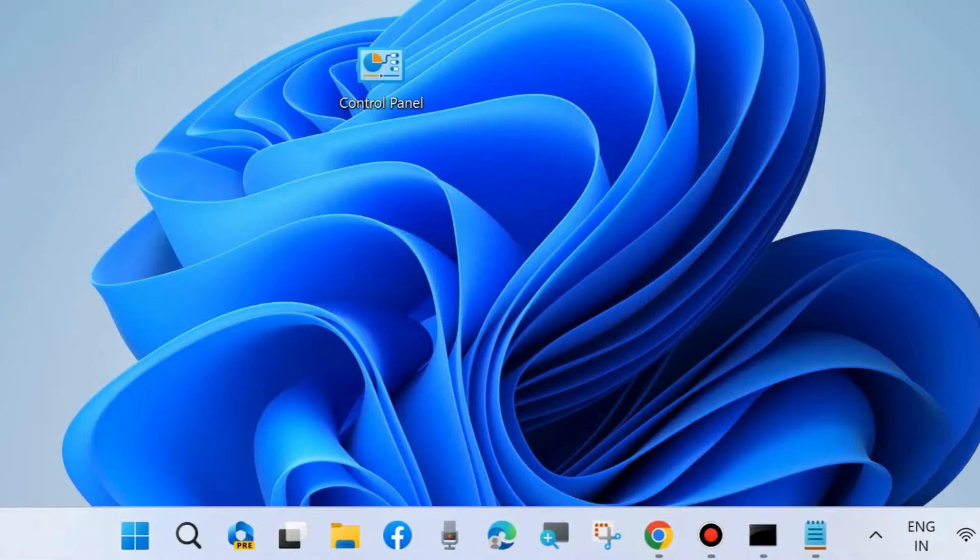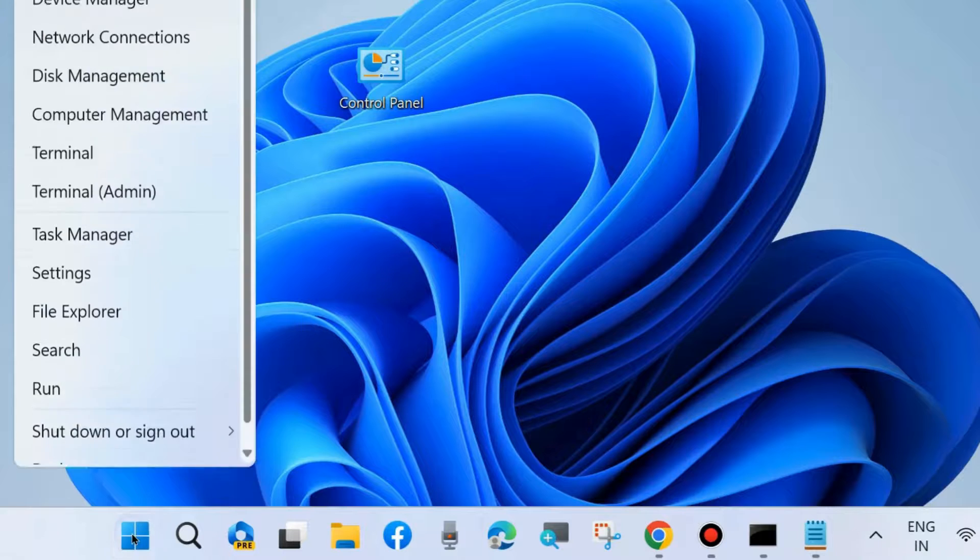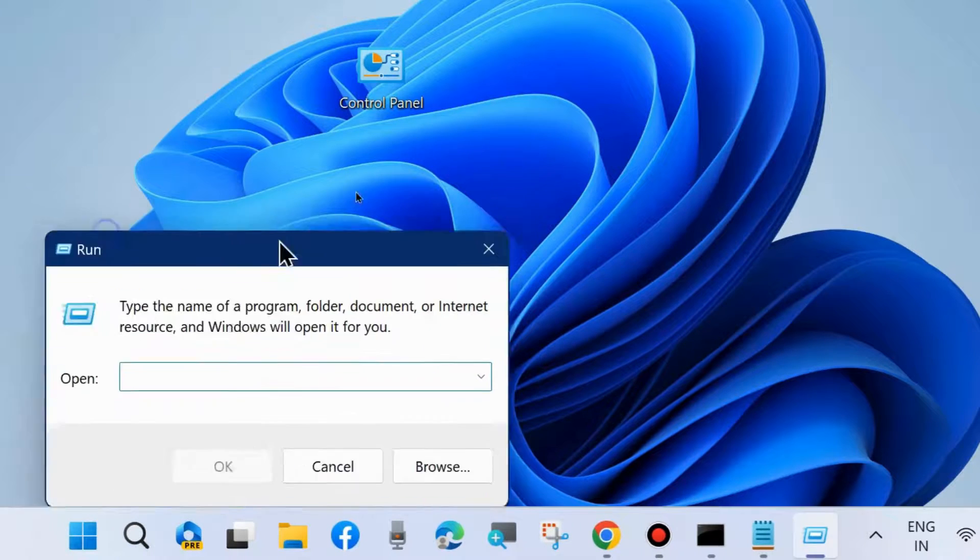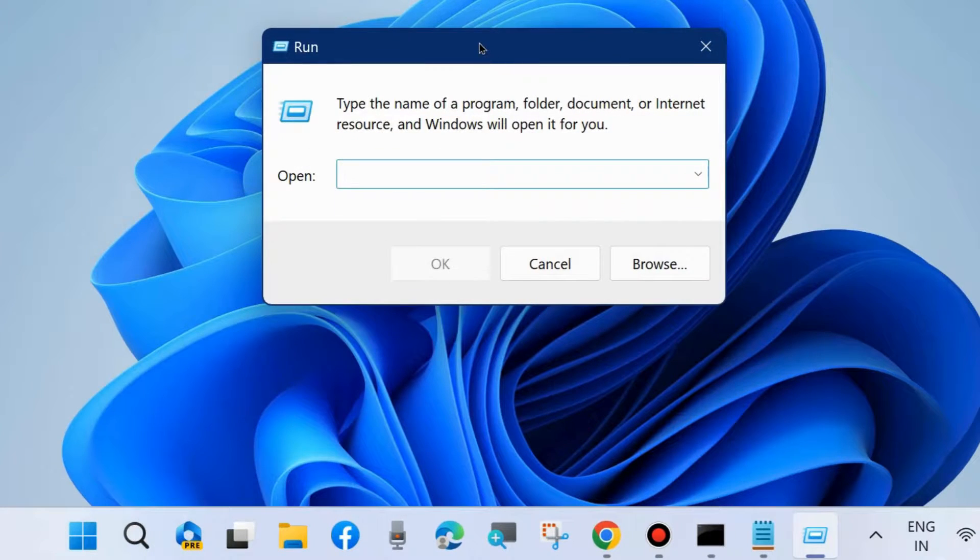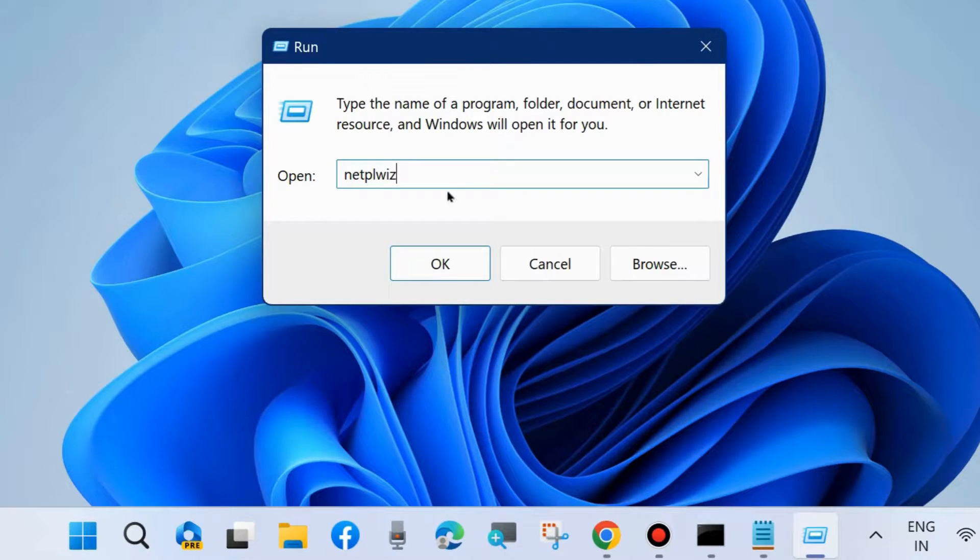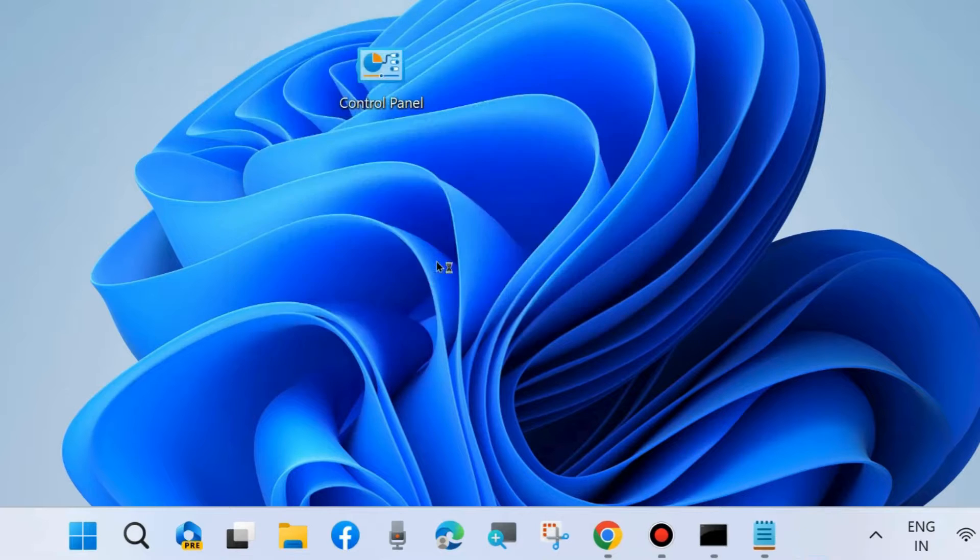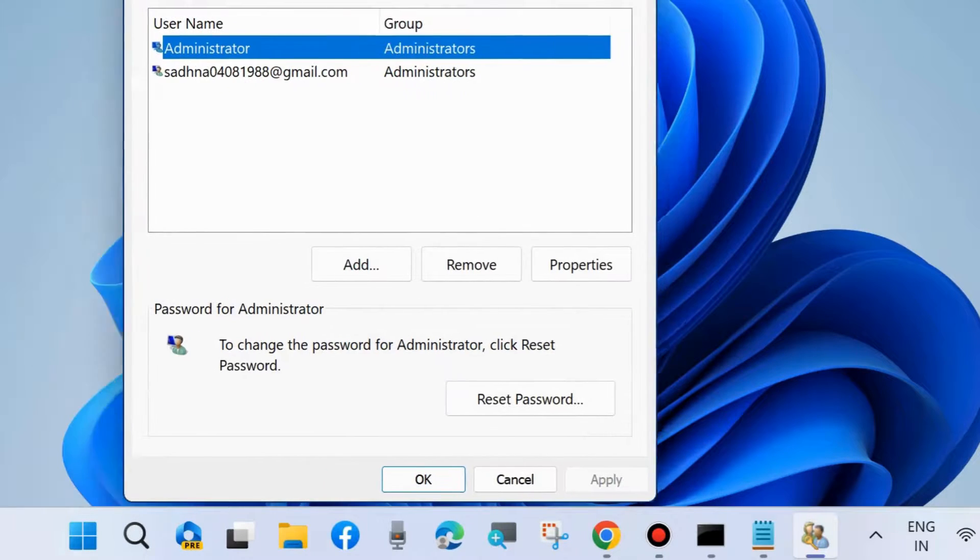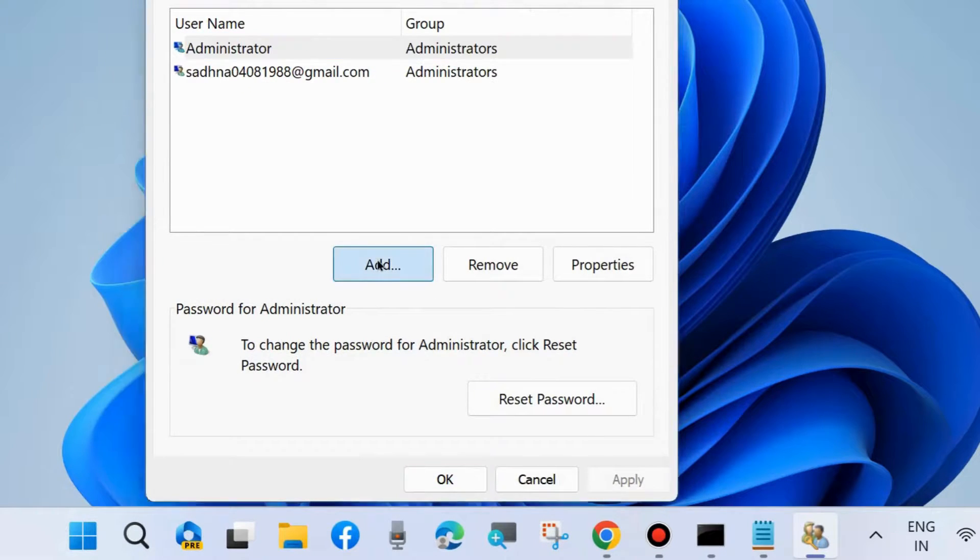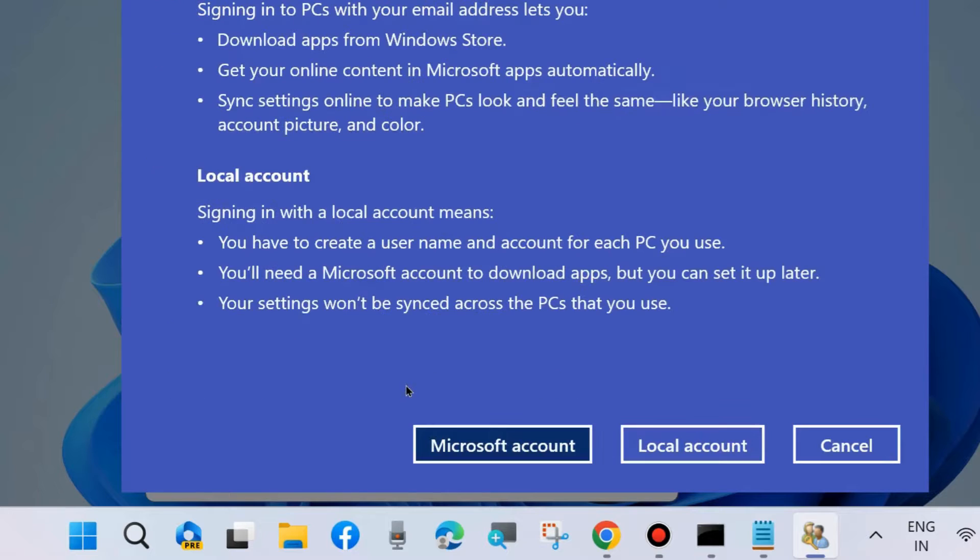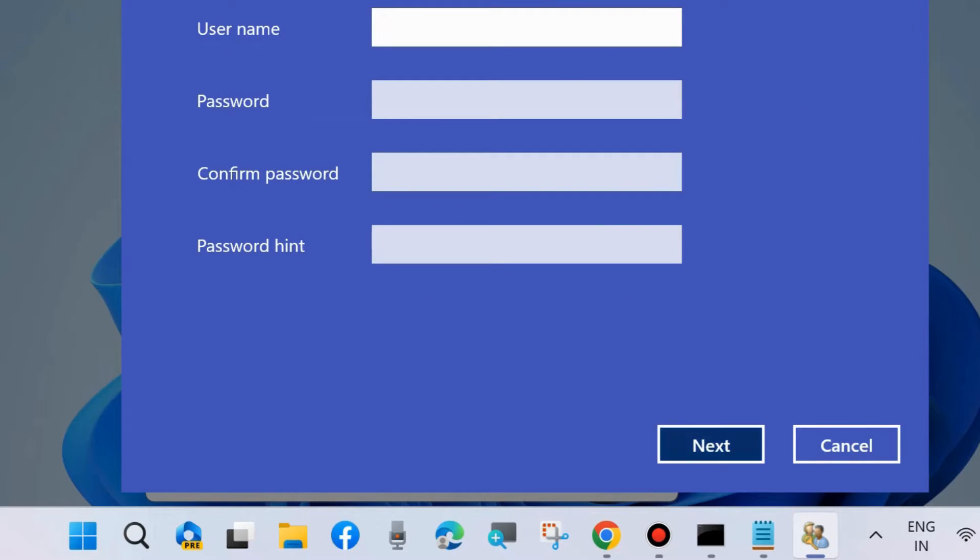The next workaround is to go to Run command box and type netplwiz. Press OK and it will open User Accounts. Click on Add, choose Sign in without a Microsoft account (not recommended), click on Local Account, and enter a username, password, and confirm password.